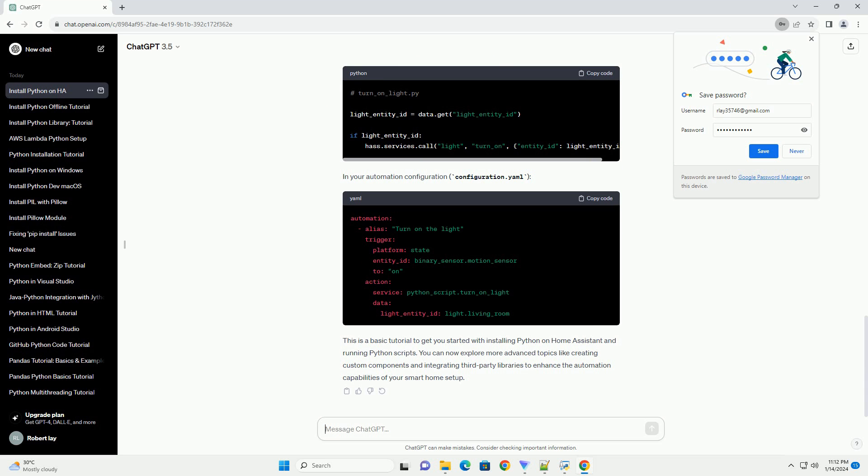Save your Python script in the config/python_scripts directory, and you can call it from your automations. For example, create a Python script turn_on_light.py. In your automation configuration, configuration.yaml.